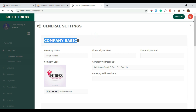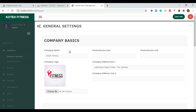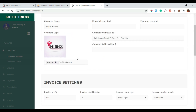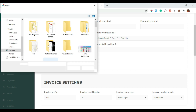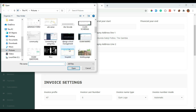First, we need to set up our application by using the settings tab. Inside the settings page, you are able to add all the necessary information of your company. You can even change the application themes and choose from the available themes in the settings section.